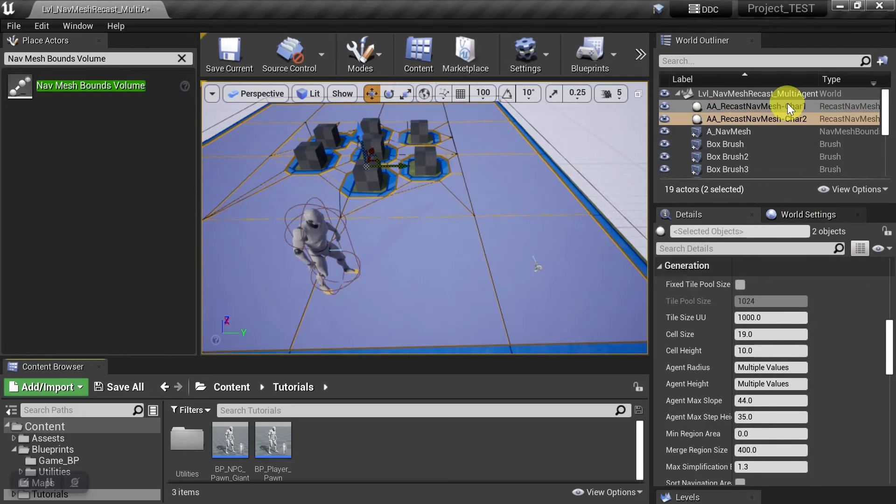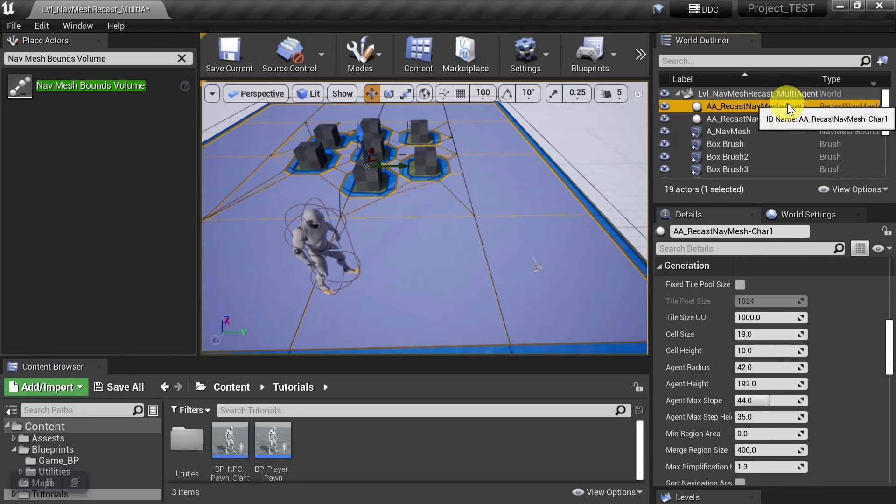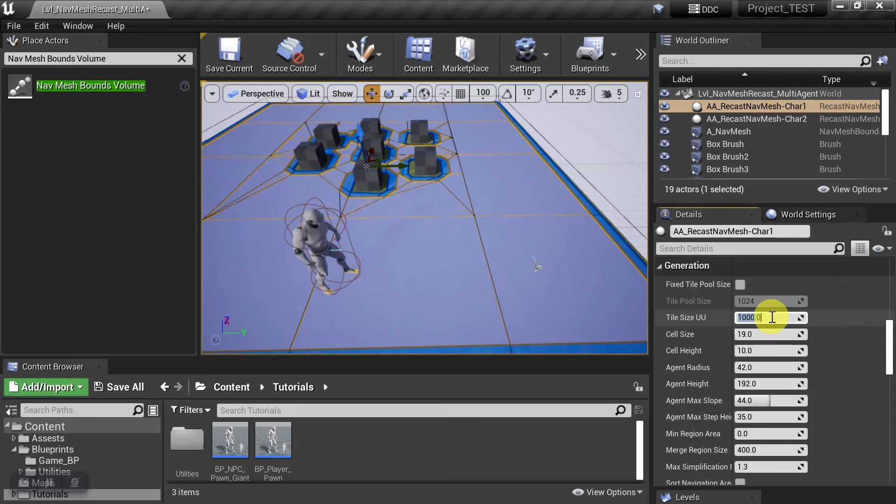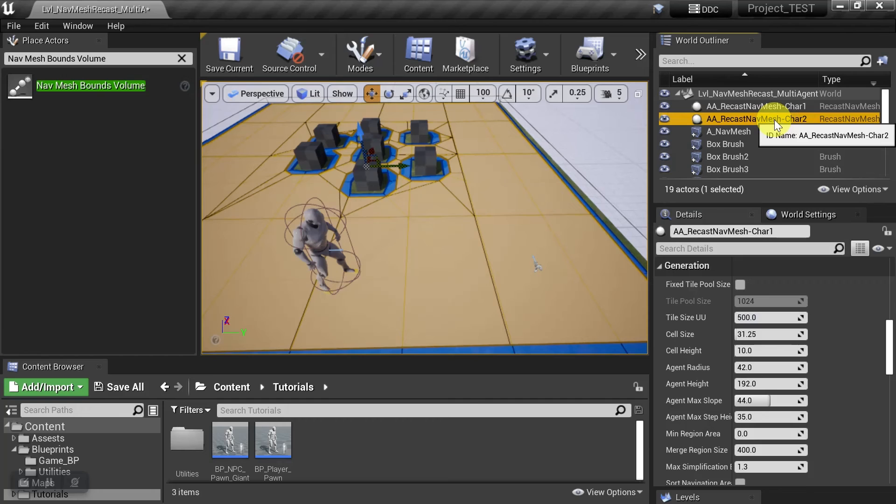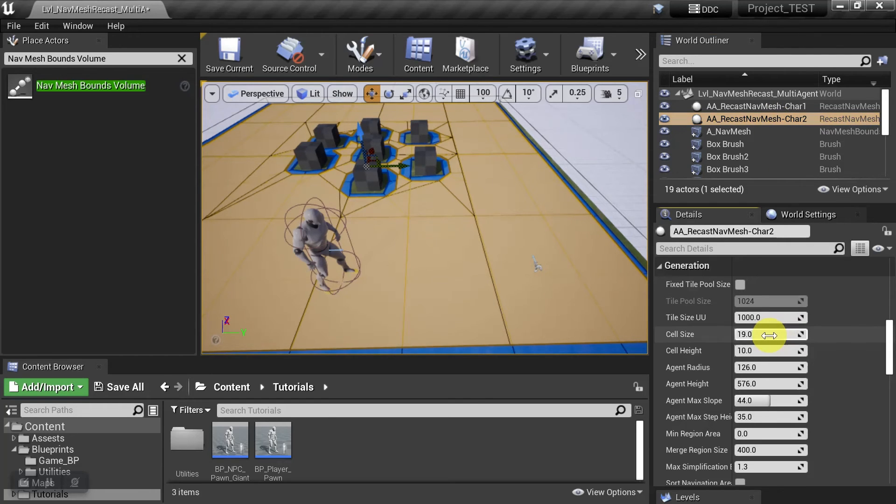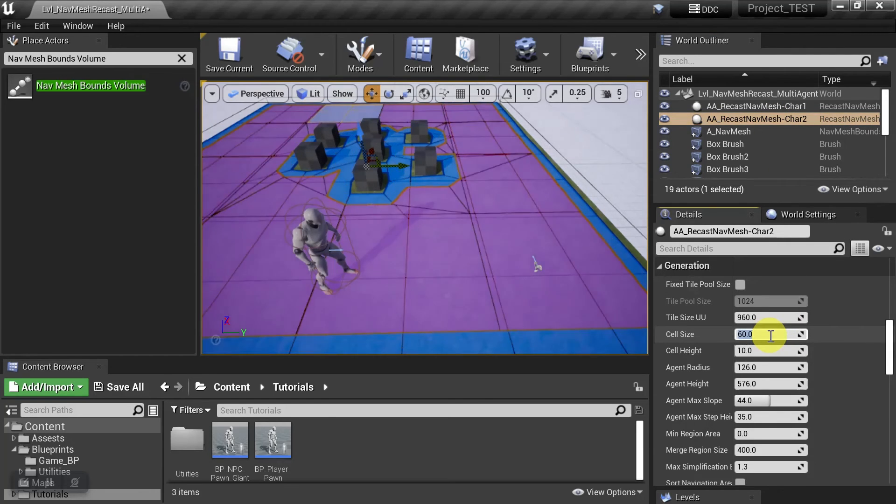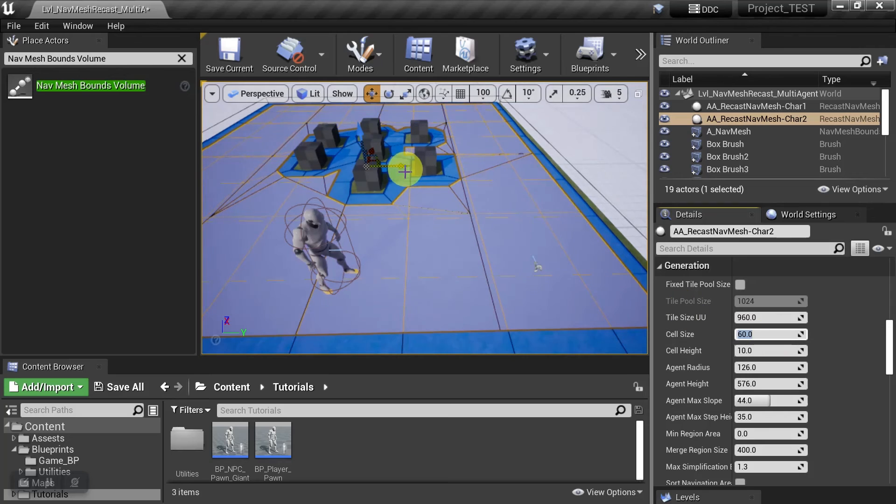Okay, so I'll start with character 1. That's for the player. I'm just going to set this down to 500 so that we have some different sizes to work with. And then with character 2, that's the giant. I'll just set his cell size up to 60. And this is so that he can't fit in here.